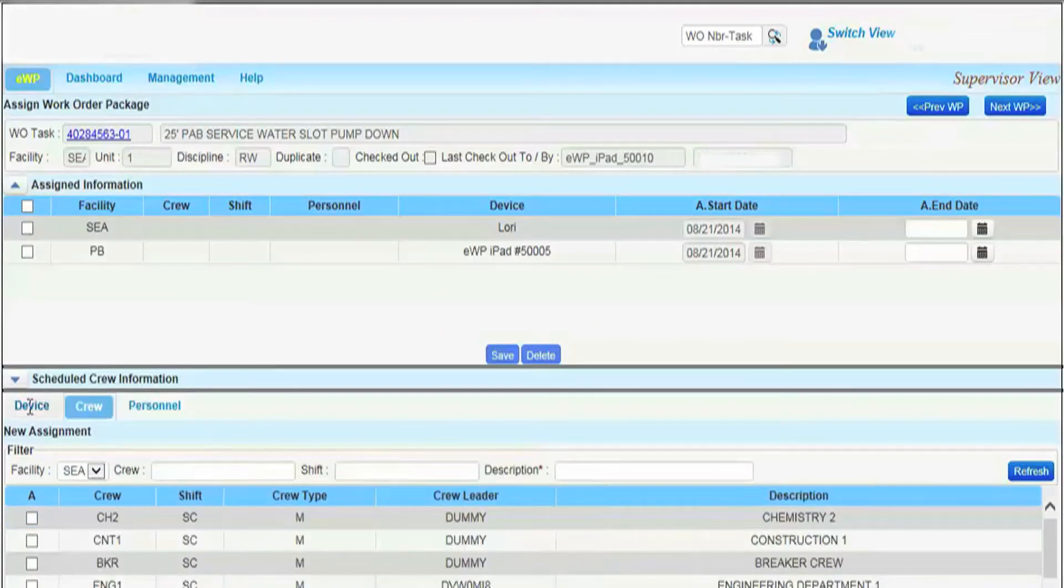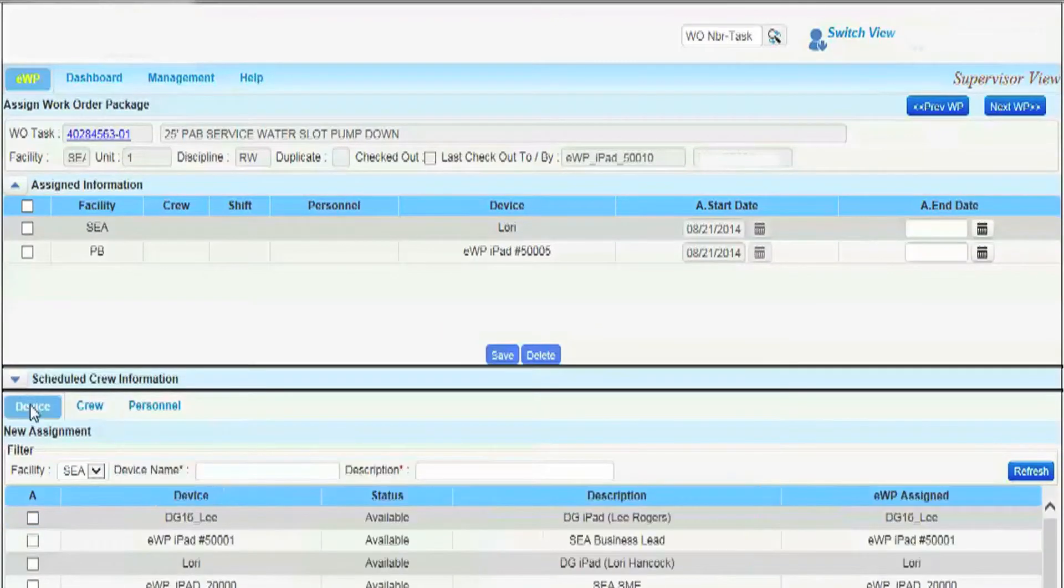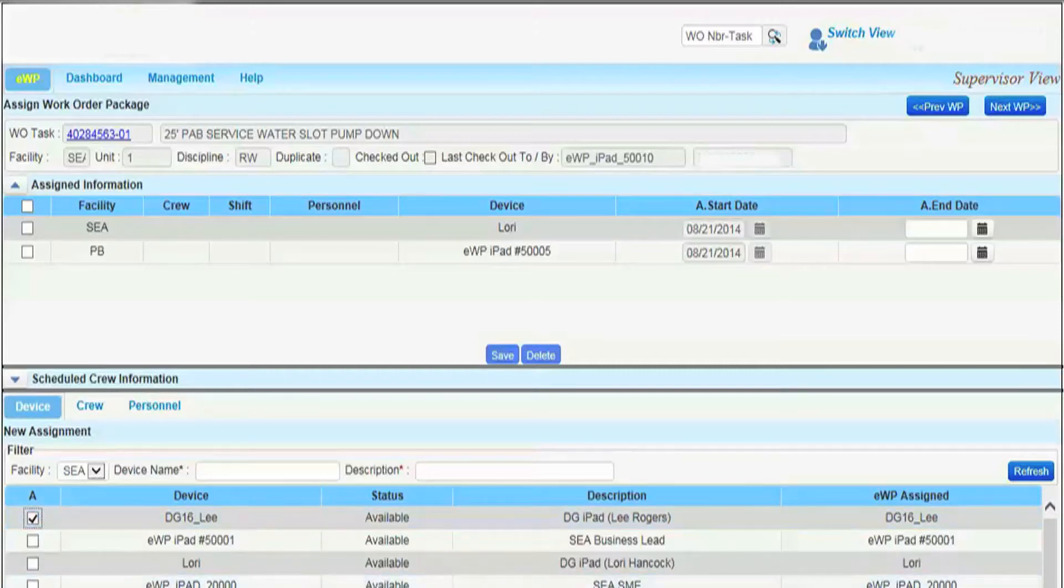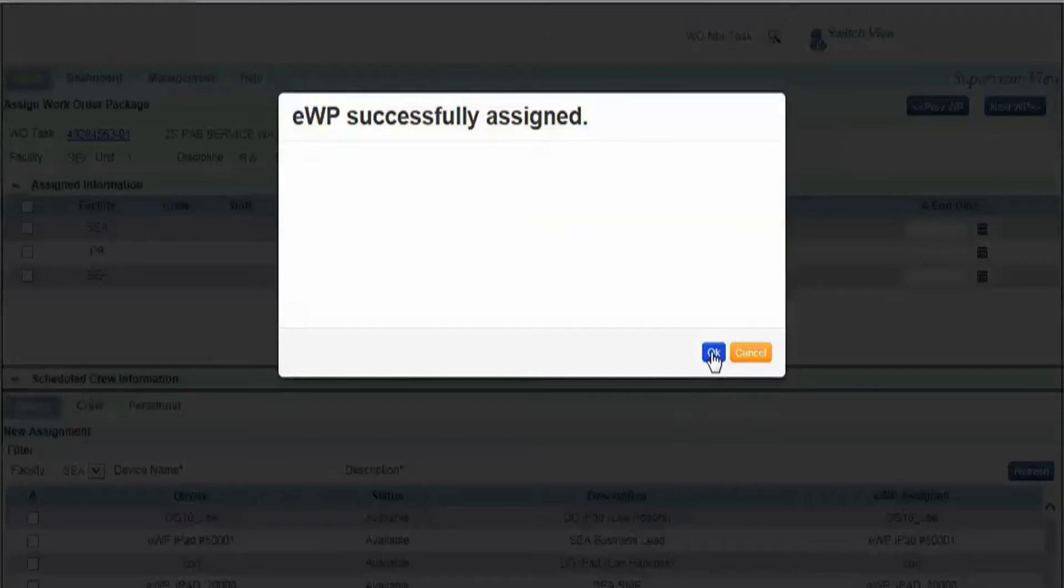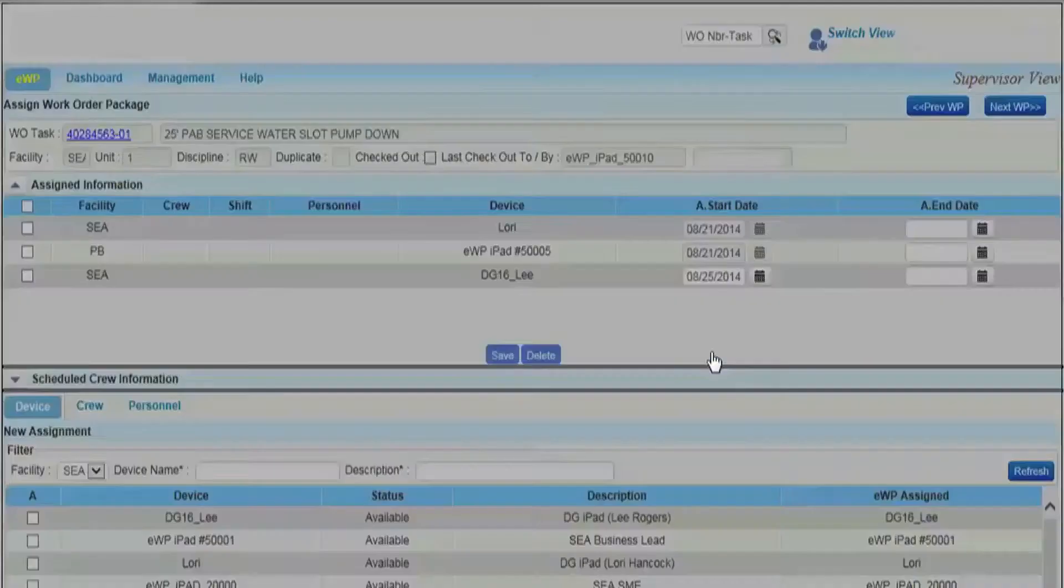EWPs can be assigned to a device, tablet, crew, such as mechanical, electrical, I&C, etc., or to a person.